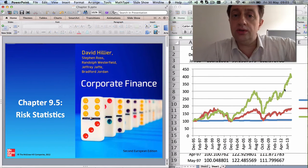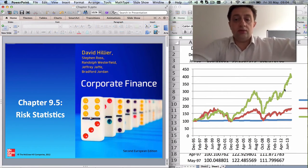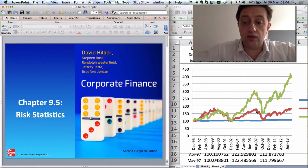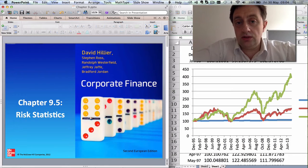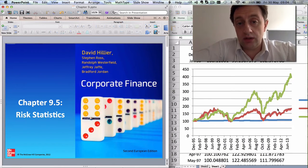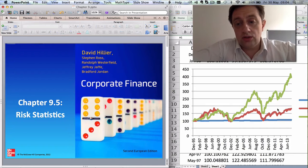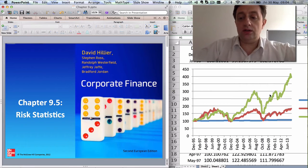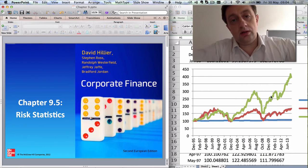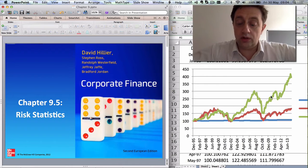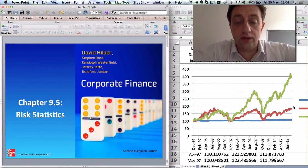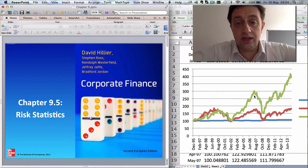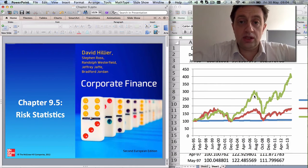The FTSE 250 is smaller companies on the London Stock Exchange. You also see the time series of the FTSE 100 in red — an index of the largest companies on the London Stock Exchange. Smaller companies tend to be riskier than larger companies, and you can see that the larger companies have a less variable time series than smaller companies. That's a good way to think about risk — the extent of upside and downside movements.